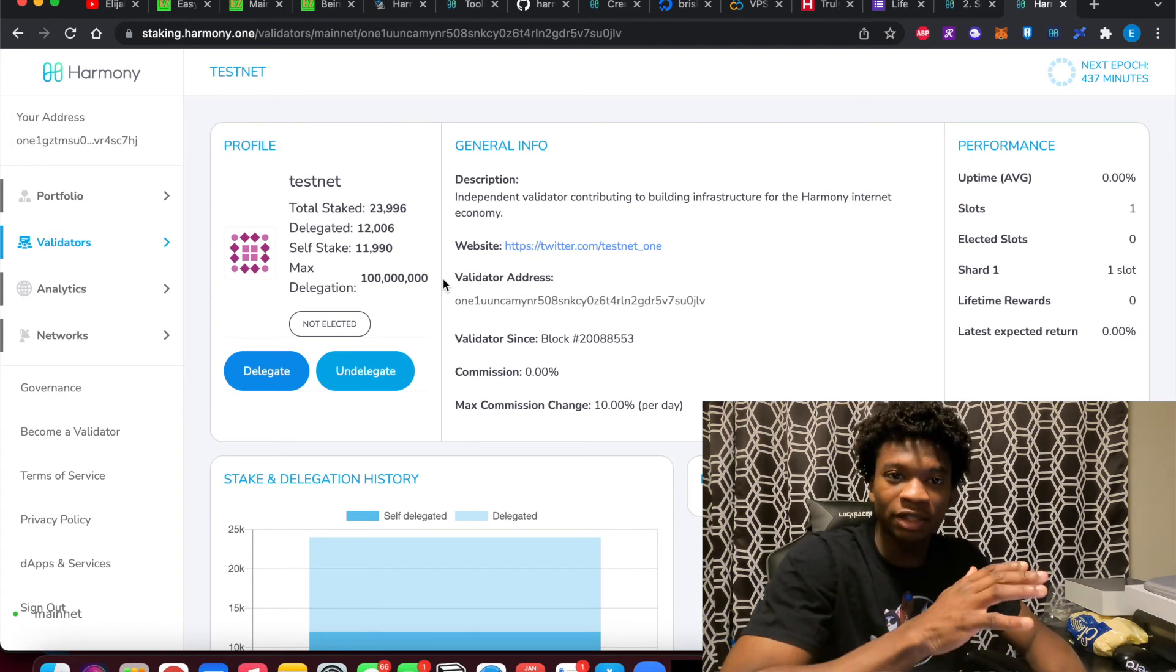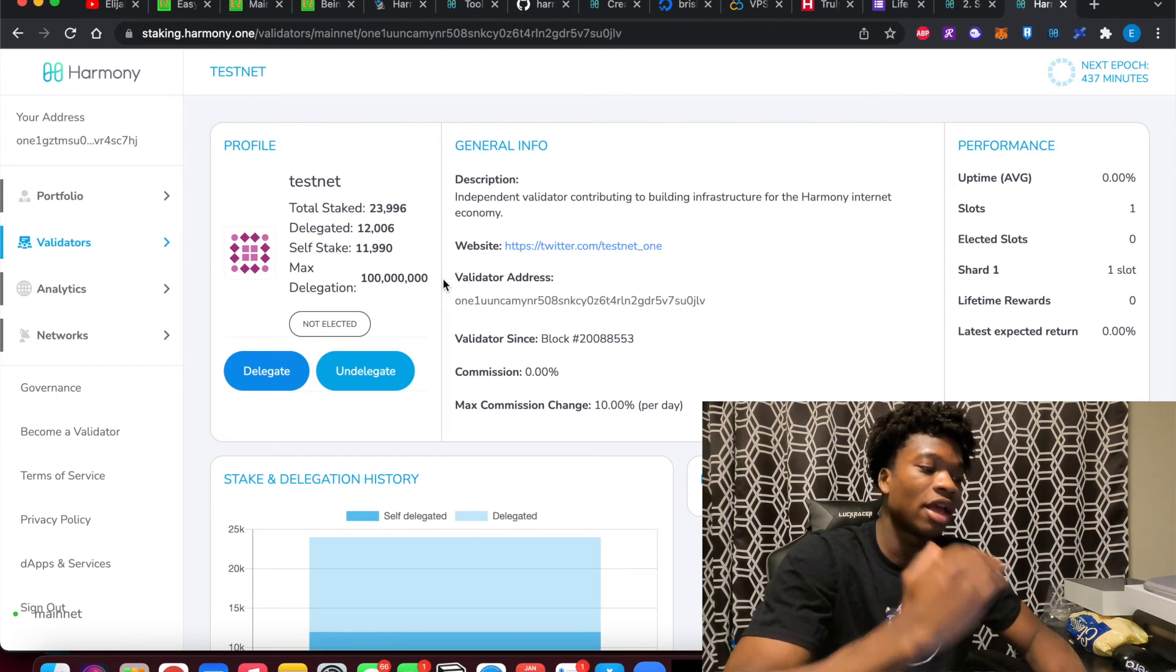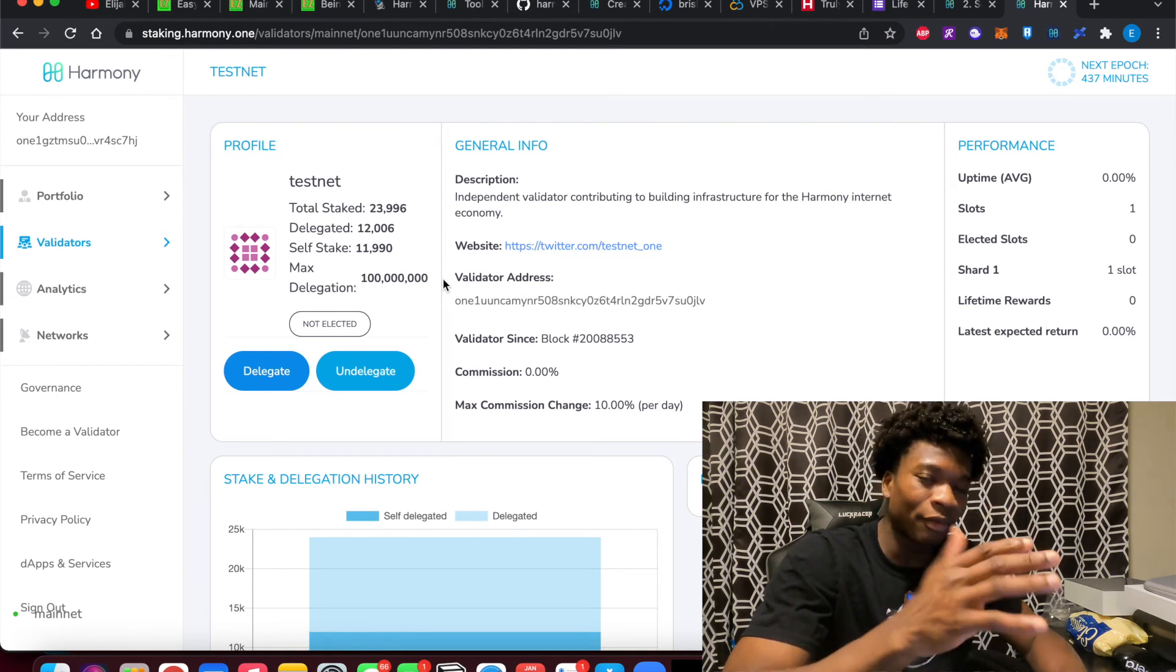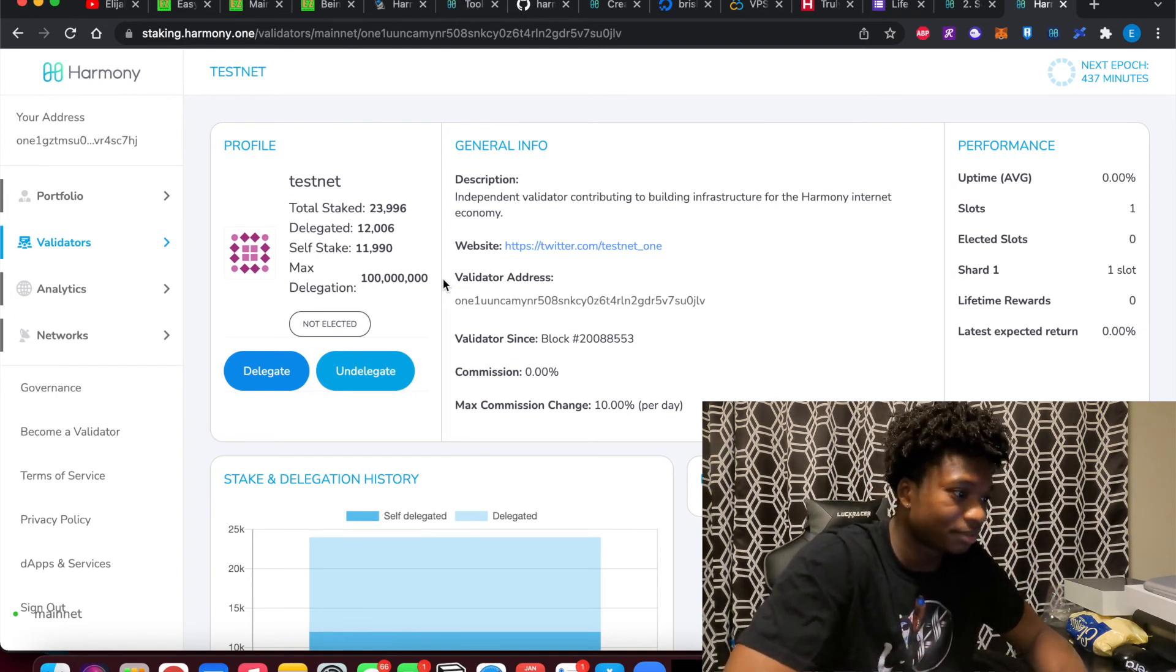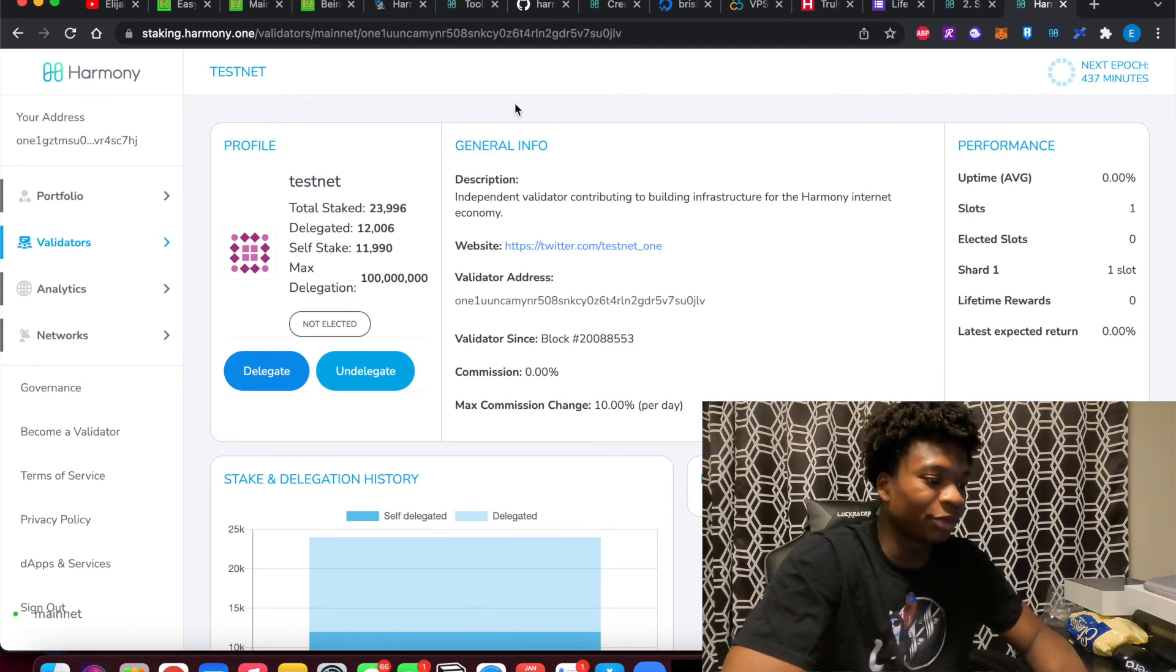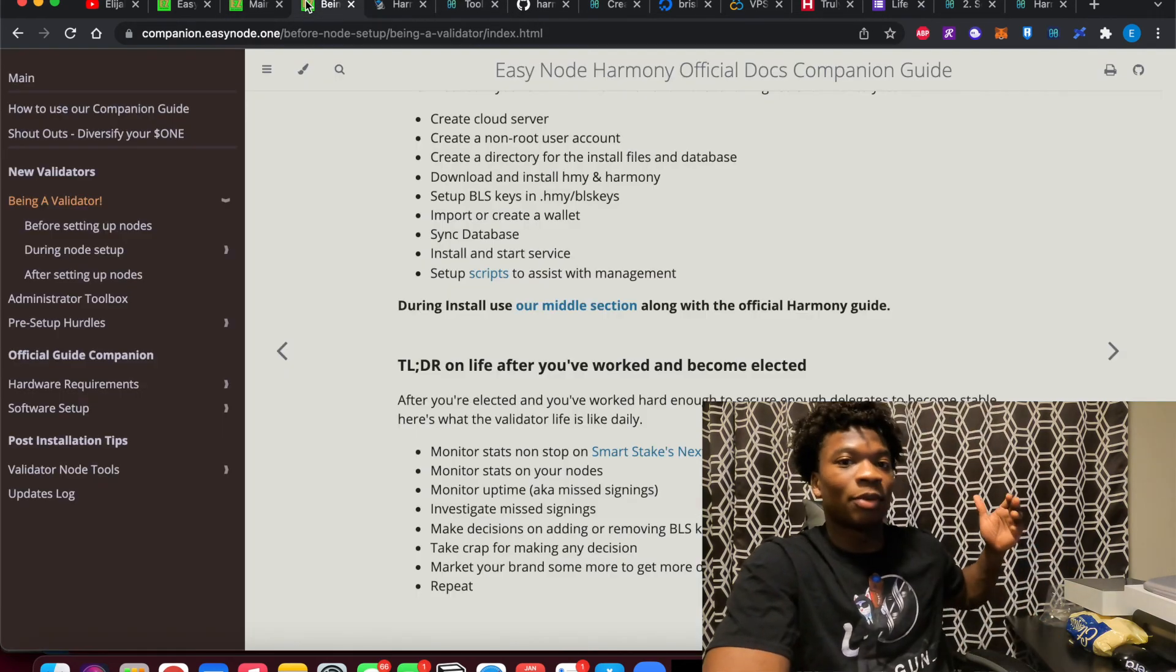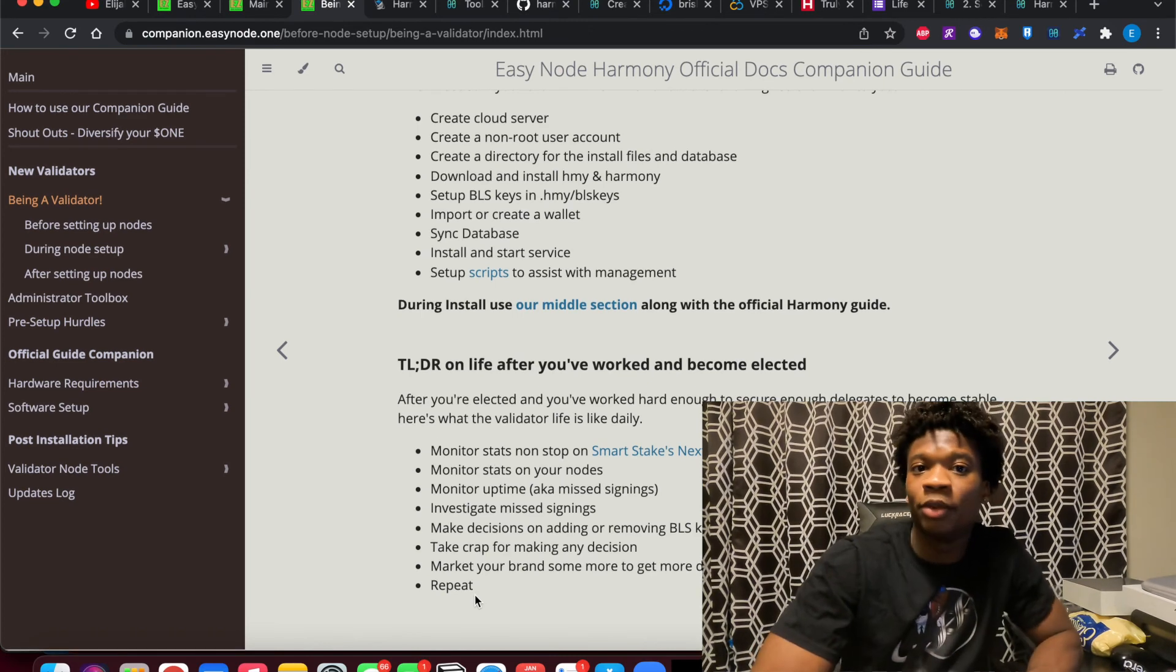But essentially, you can have up to 10 BLS keys per one validator node. So you don't have to worry too much about having more than one BLS key if you only have right around under 10 million tokens. You make decisions, you brand, and you continue to repeat all of this.